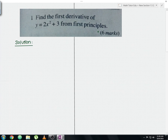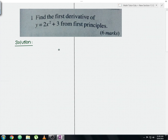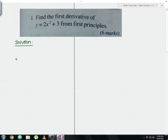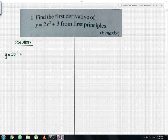Using this question, I'll explain the first principles method. Let me write the whole equation here: y equals 2x squared plus 3. Let me label this as equation number 1.